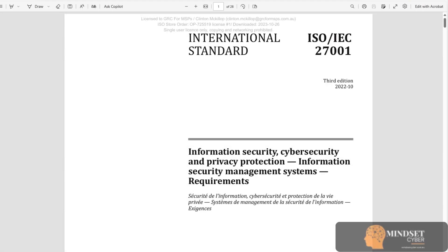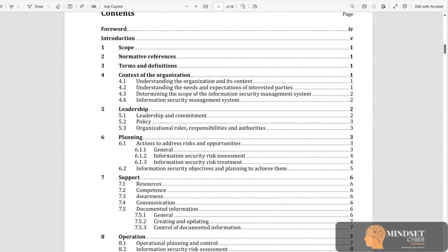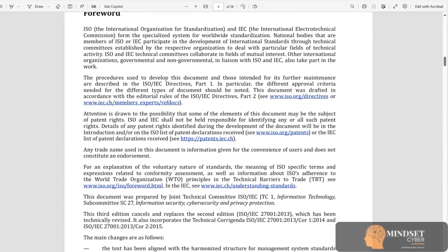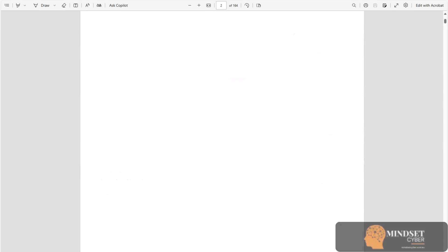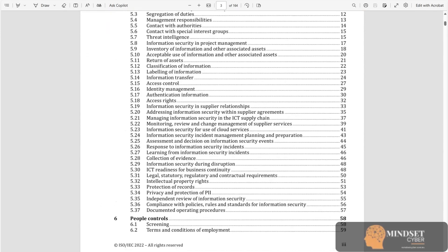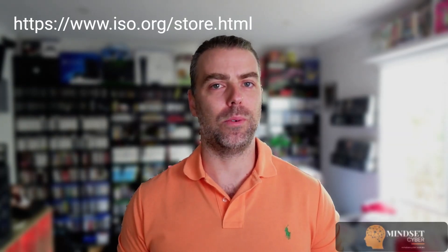Let's jump into the first part of your ISO 27001 checklist: understanding the standard itself. Before you build a compliant information security management system or ISMS, you need two essential documents. The ISO/IEC 27001 — the current one is the 2022 edition — is the actual standards document with the requirements your ISMS must meet. There's also ISO/IEC 27002, also the 2022 edition, which is the guidance document that helps you apply the controls listed in Annex A. You can purchase both of these directly from ISO.org.